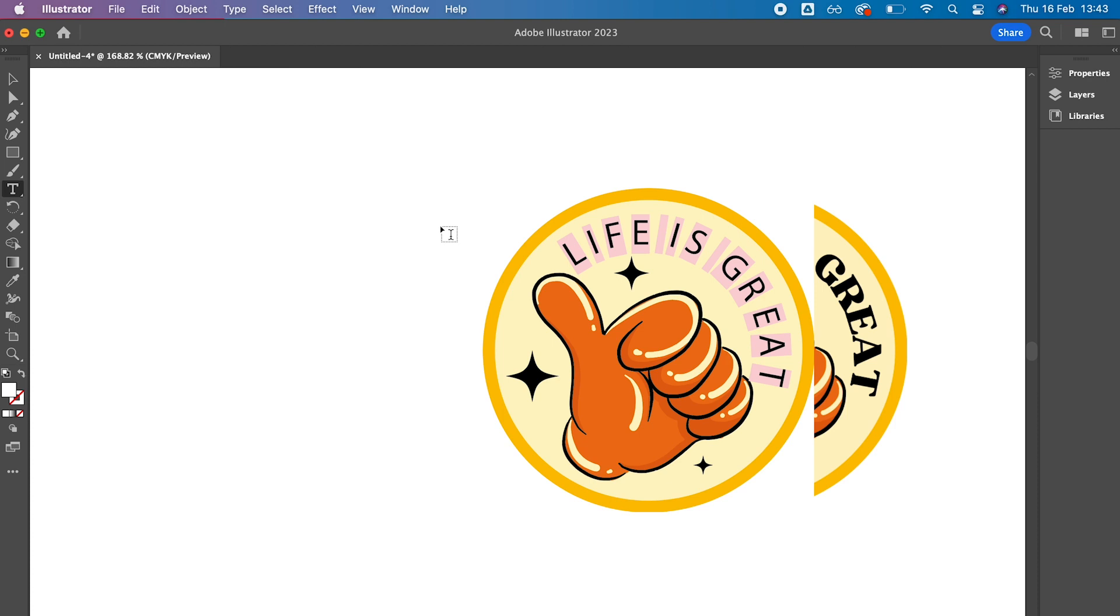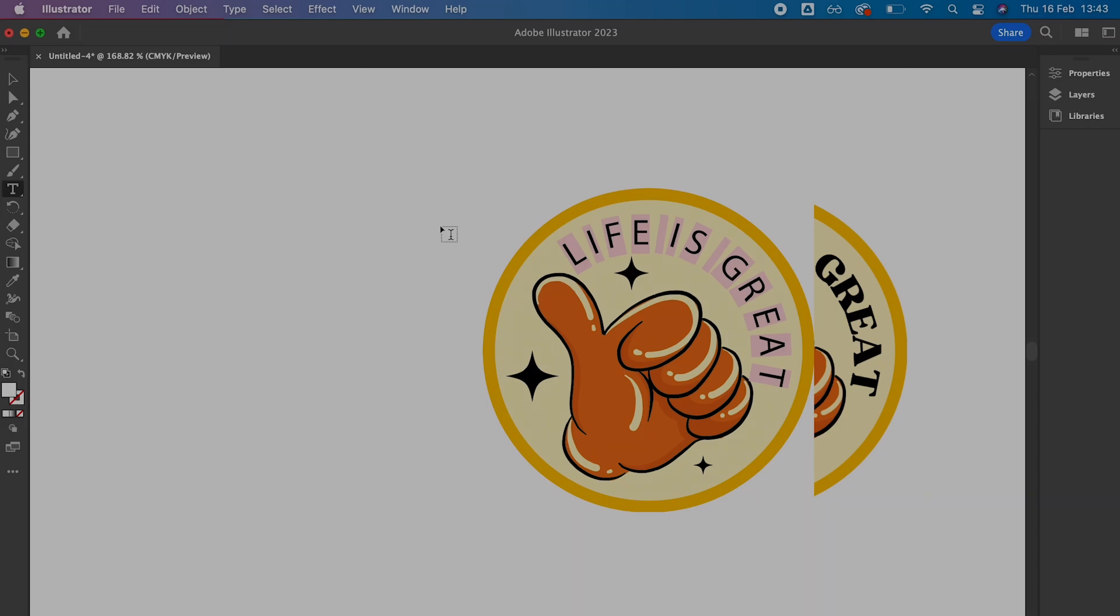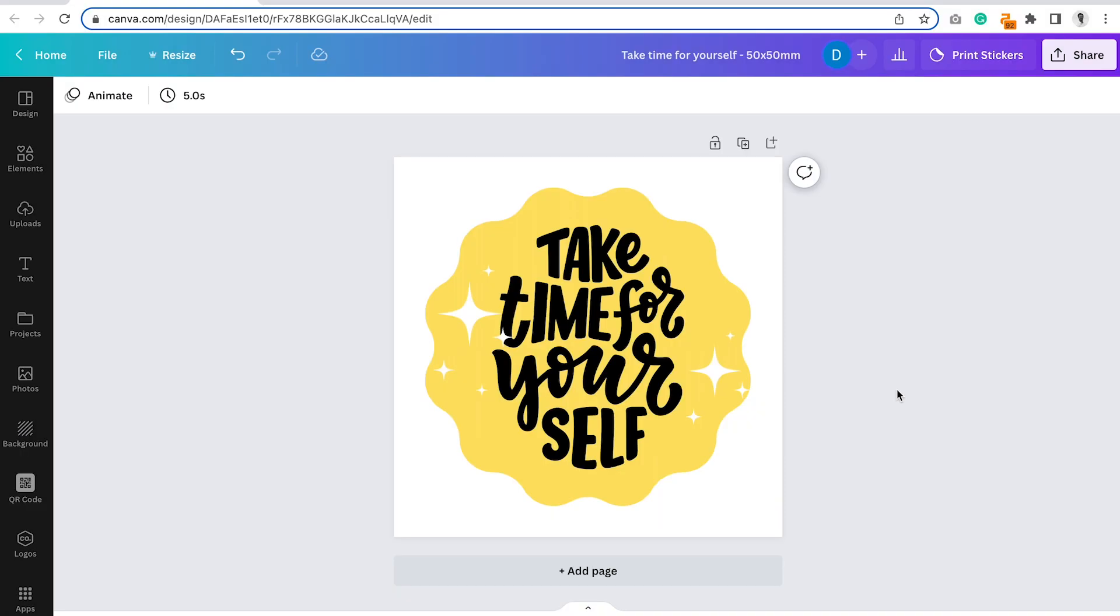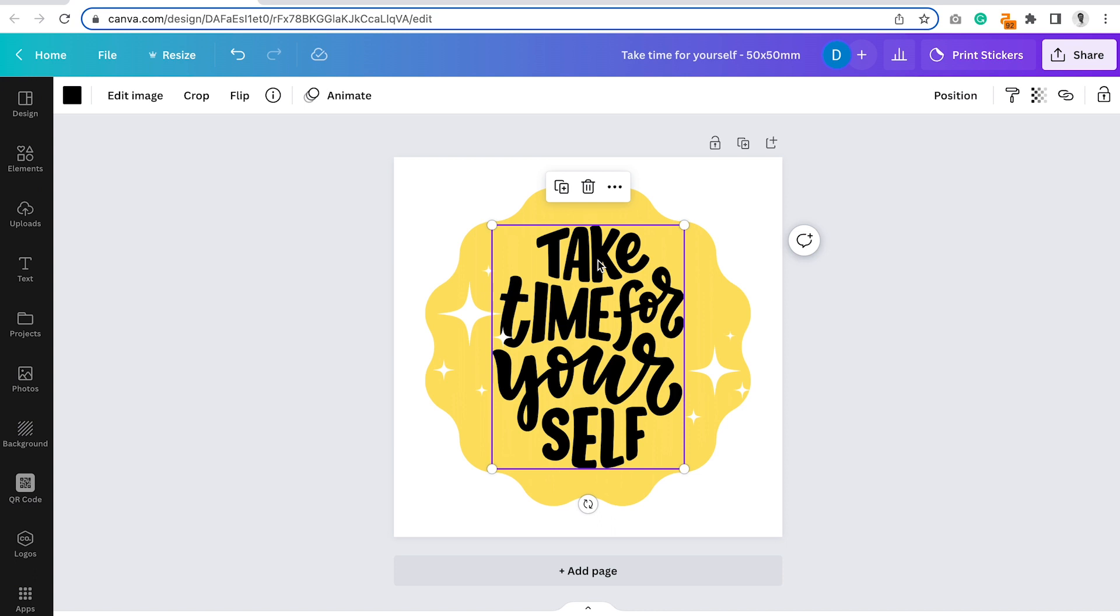Now we'll head back over to Canva to export the other type of design. This is the second type of artwork you'll have in Canva, and it doesn't have any editable text. The text you see here is actually an image.